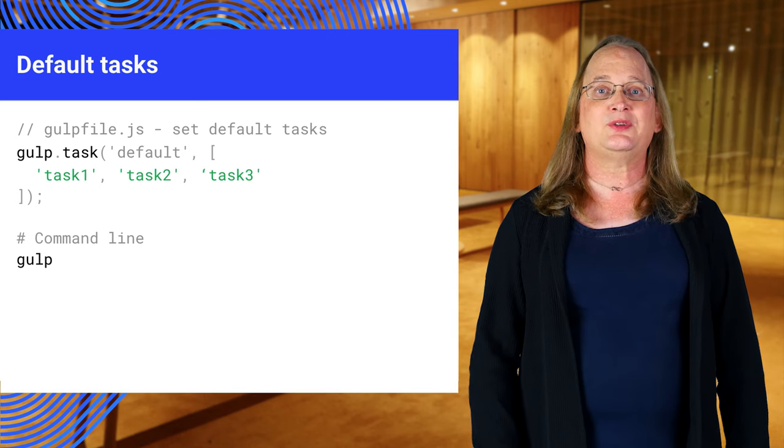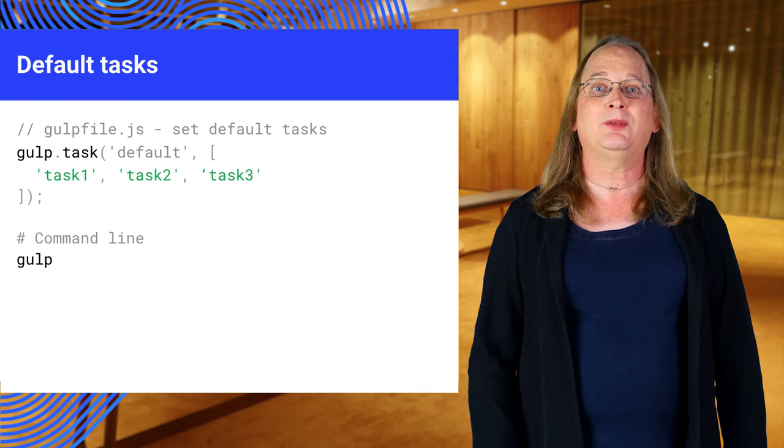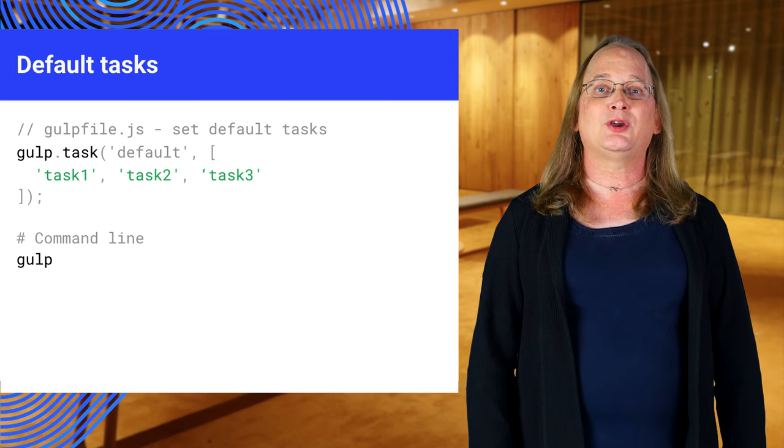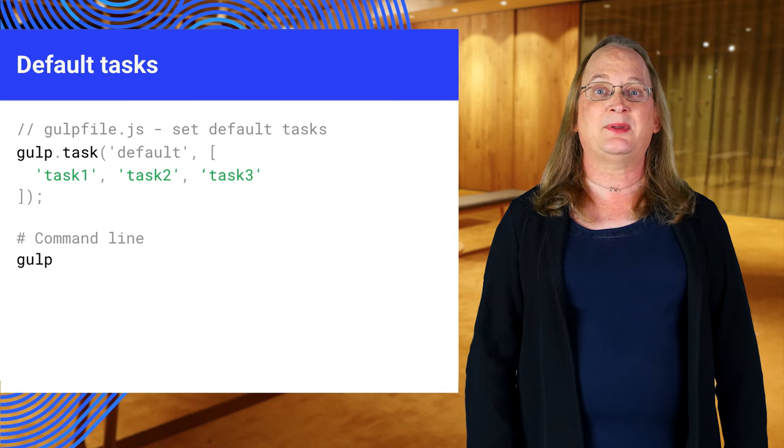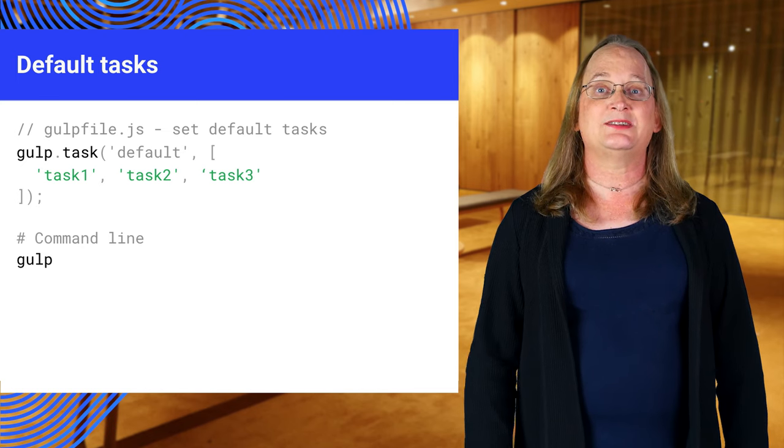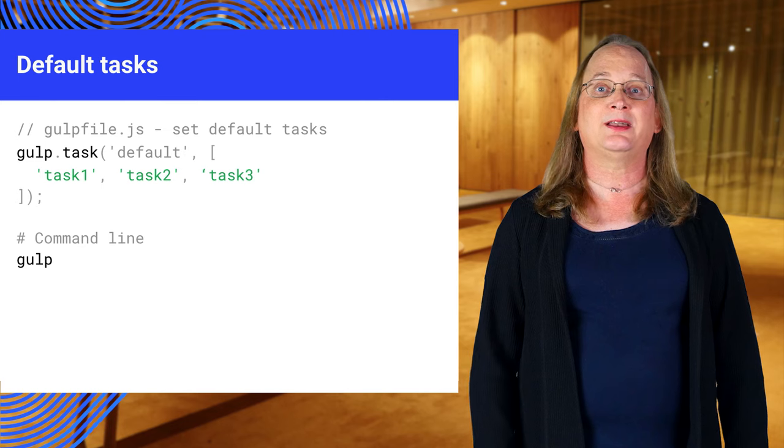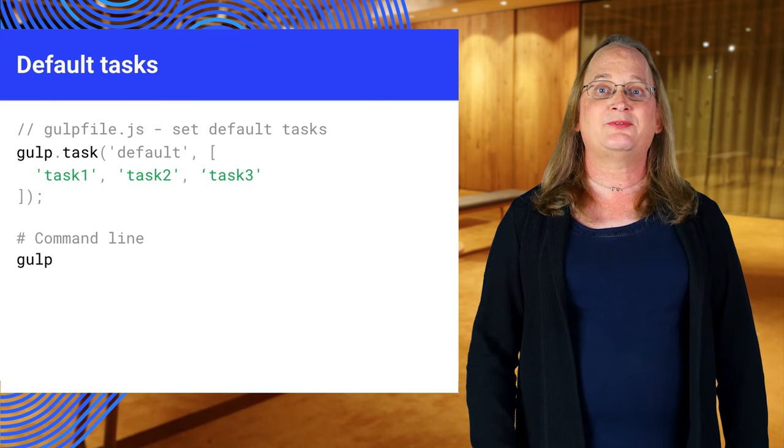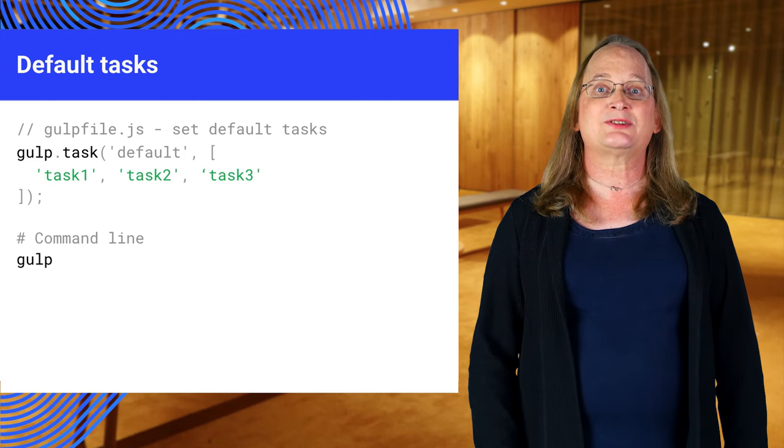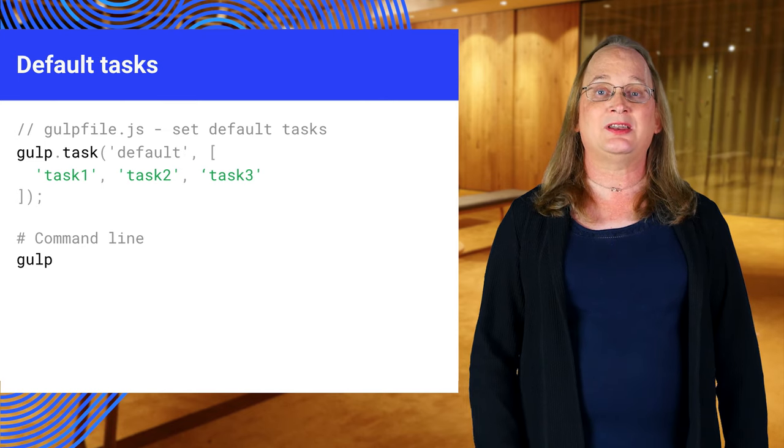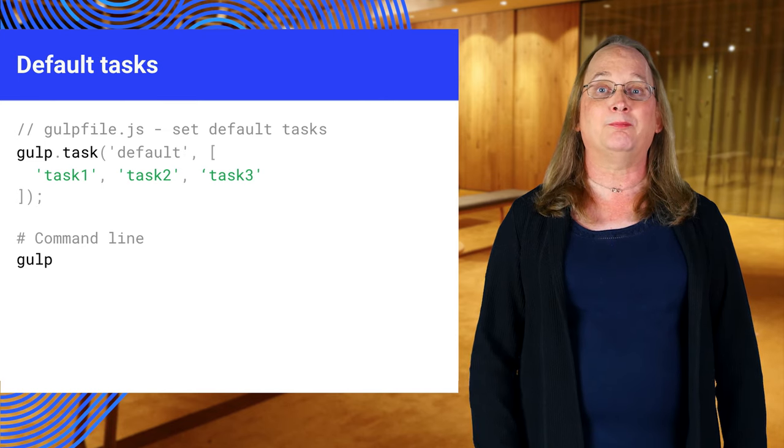You can do this for any task, not just the default. You can run this task by typing gulp default or just typing gulp on the command line. Default is the one special task that doesn't need to be called by name.